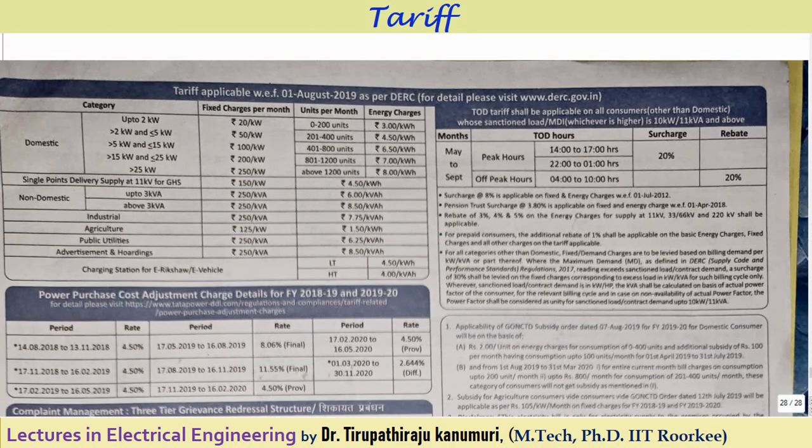I hope the basic concept of tariff and the different types of tariff are completely clear to you. If you still have any queries, you can leave your comments in the comment section below and I will answer your queries. Thank you very much.